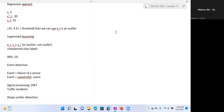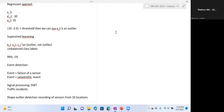Shape outlier detection involves having a complete time series over a fixed time period and determining which time series as a whole — not a single point — is different or anomalous. For example, you might have pressure recordings from 10 sensor locations over 24 hours, and you want to compare which sensor recording is significantly different from the others. That difference might be caused by a natural phenomenon or by some malfunction at a particular sensor.